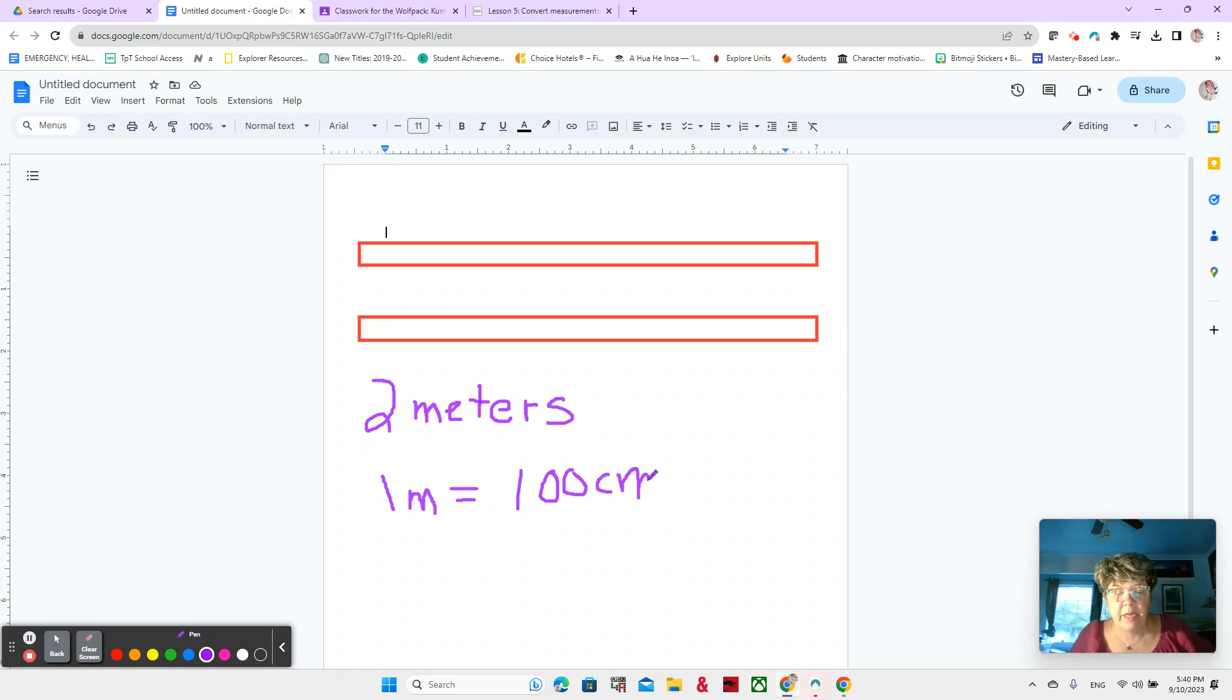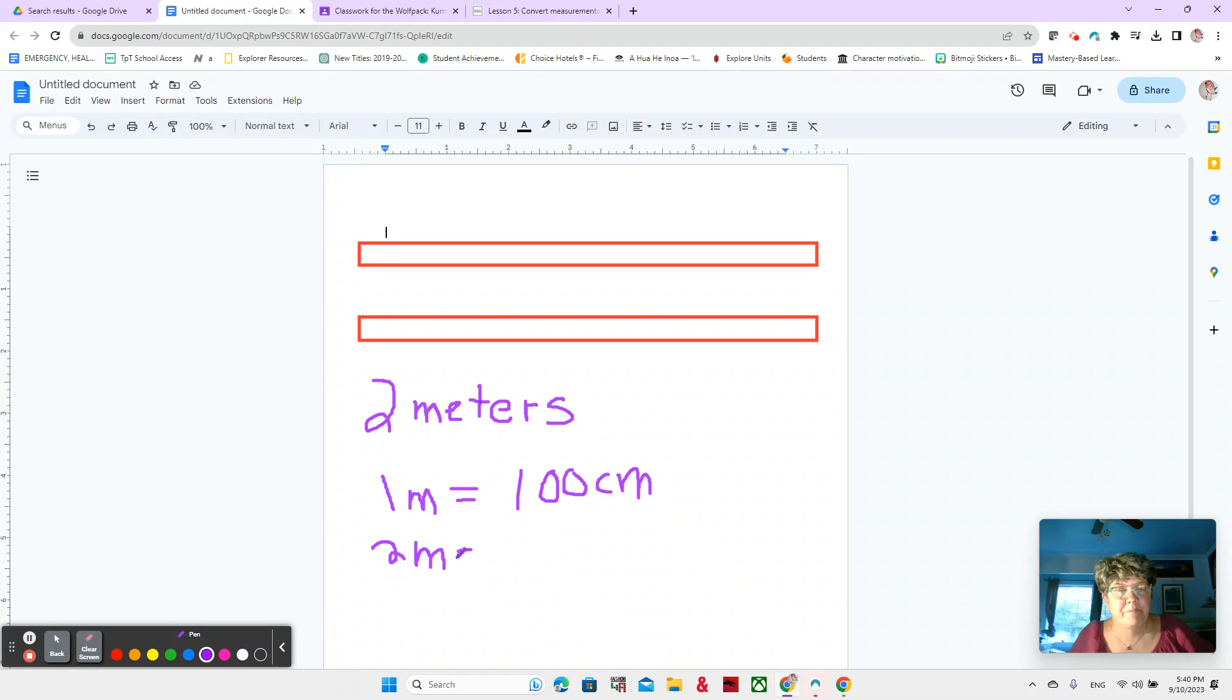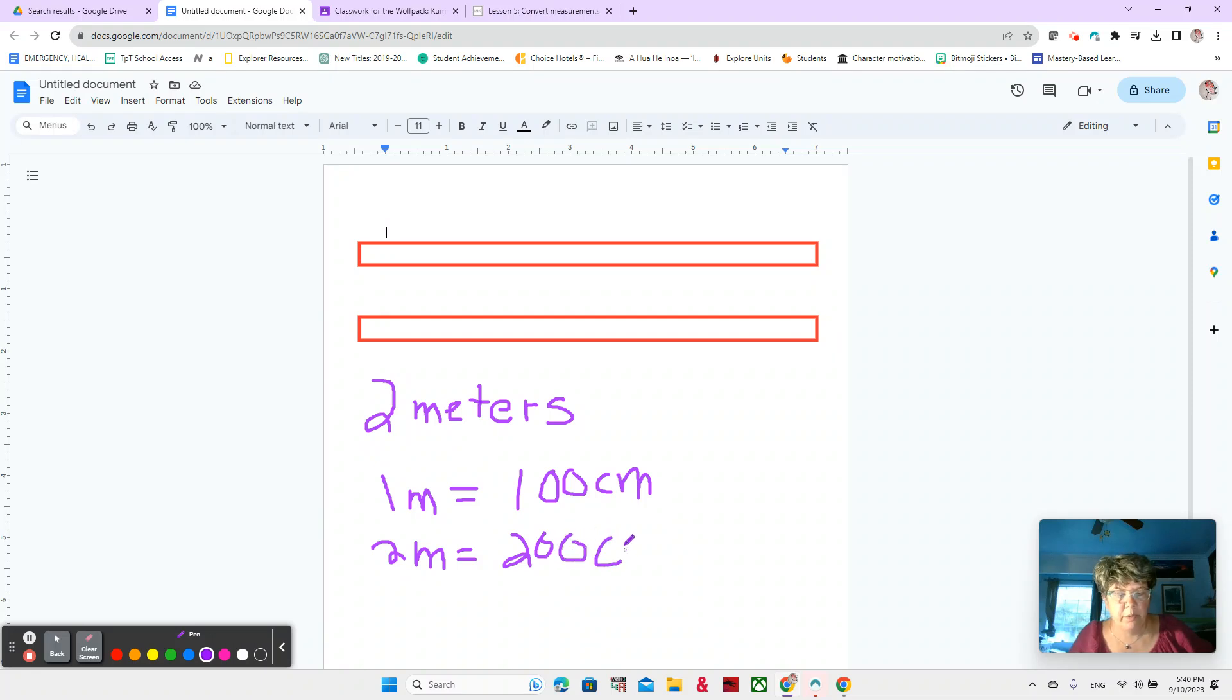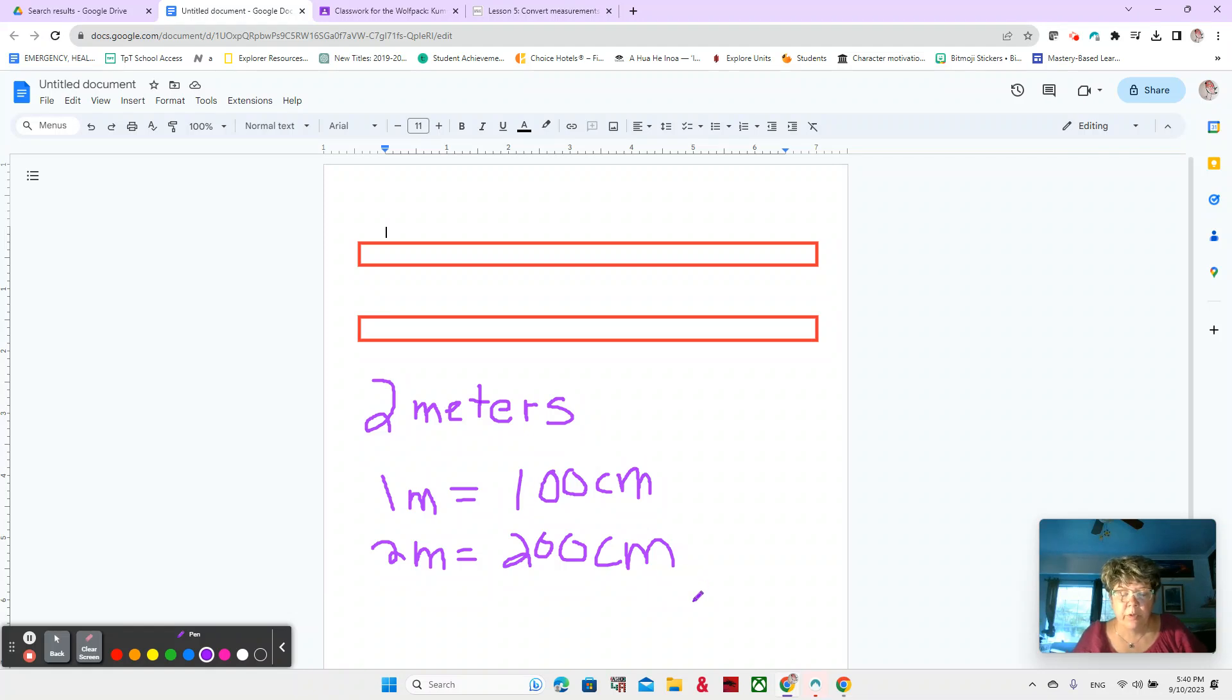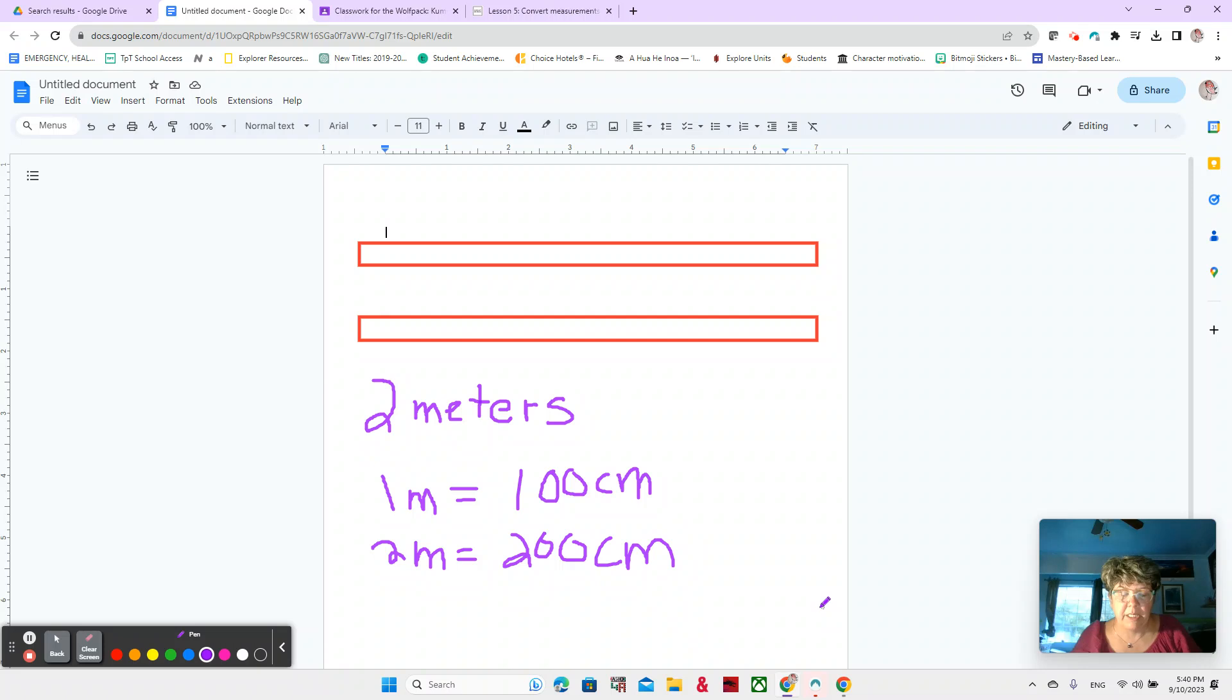So that means that two meters is going to be 200 centimeters. You got it. Nice job. Now in your head, you might have just added twice, 100 plus 100, or maybe you multiplied it by two because we have two meters. So that would be 200 centimeters. Either way is fine.